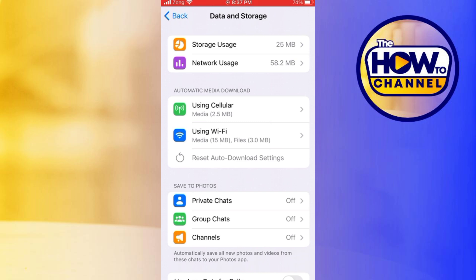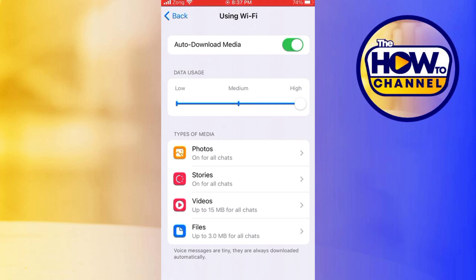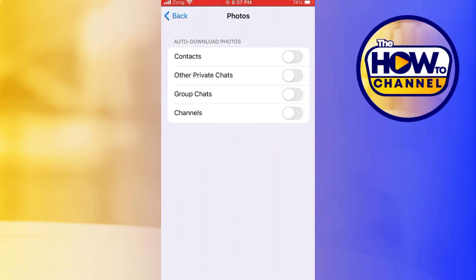You can tap on each category to customize the settings. For each category, you can disable the automatic download of photos, videos, group chats, and other media files by simply unchecking the boxes next to the media types you do not want to download automatically.